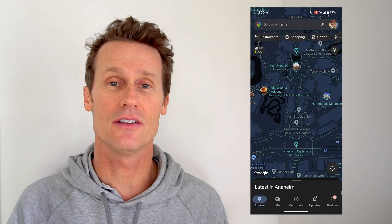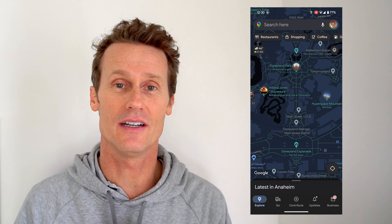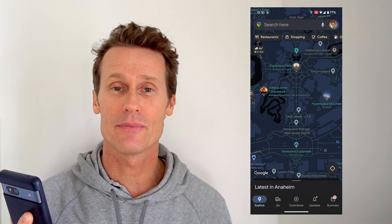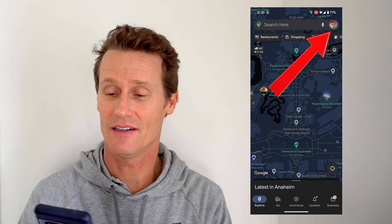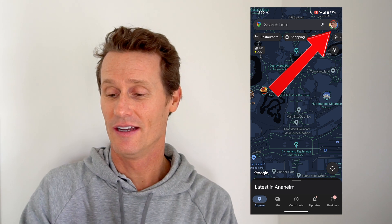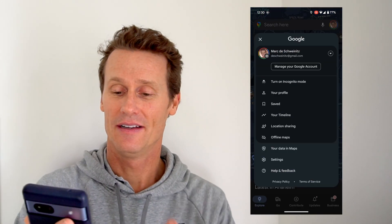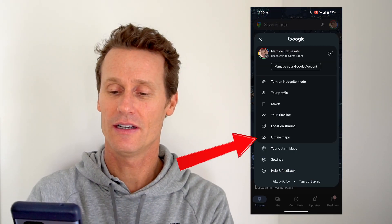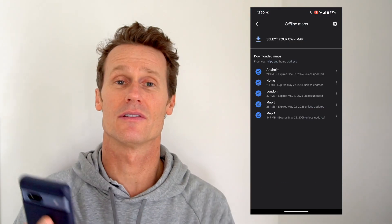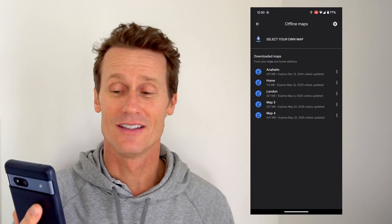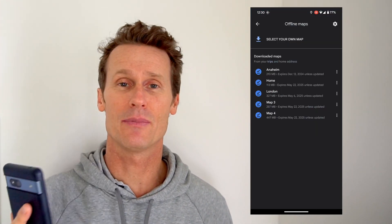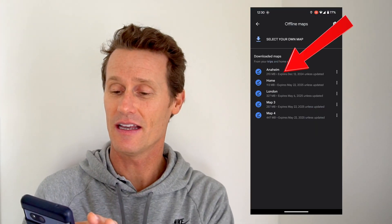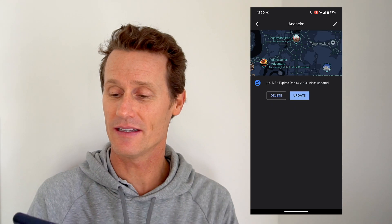To find the maps that you've downloaded offline, go back into the Google Maps application on any page. Click on your profile photo, and then scroll down to 'Offline Maps.' You can see the map I just downloaded says 'Anaheim' right at the top.